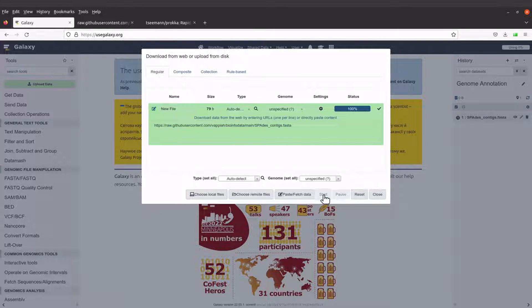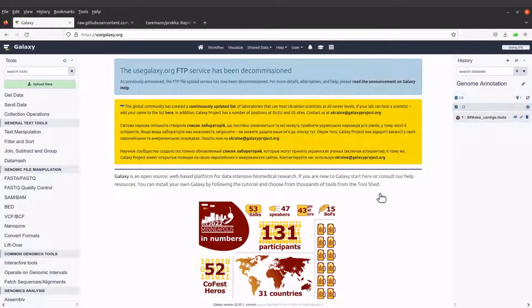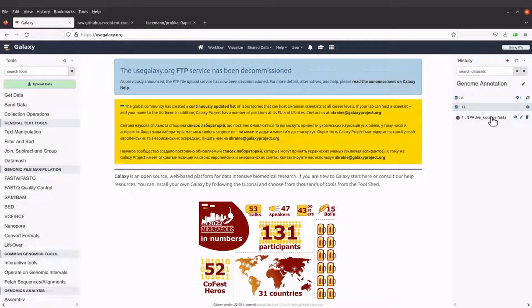It now says 100%, so we can close this window. Come to the right side and you will see the progress — let's wait for the data to be fetched.